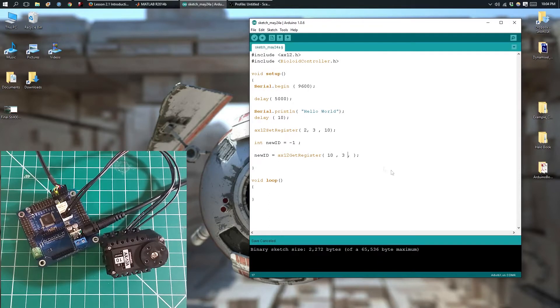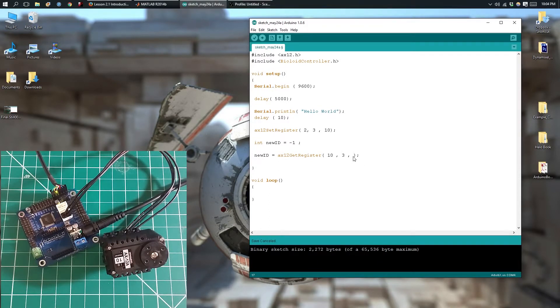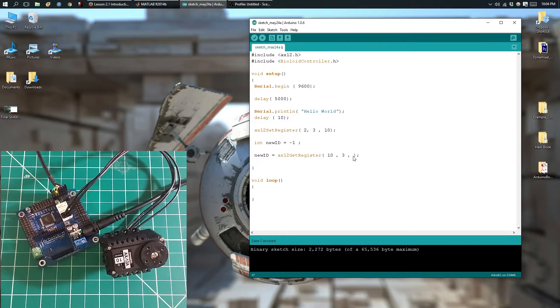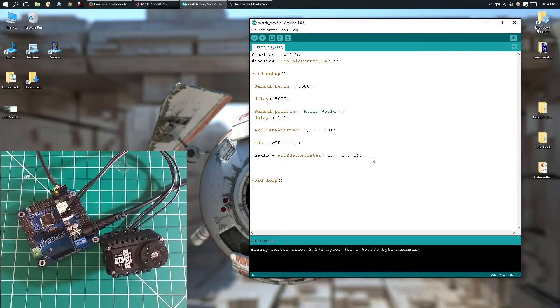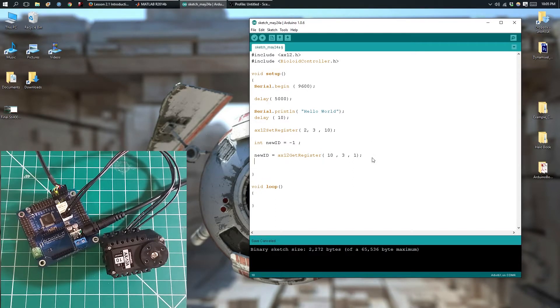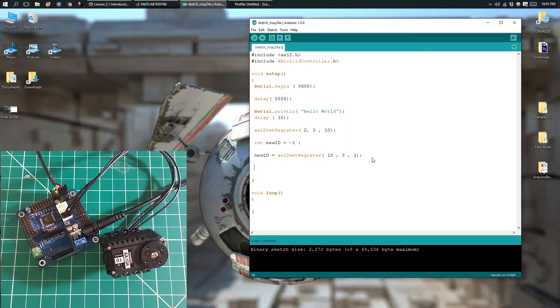and the last parameter is going to be the number of bytes that you are going to be returning. In our case the ID is just 1 byte, so we're going to return 1 byte. Now to confirm that it's changed, we're going to print it out.